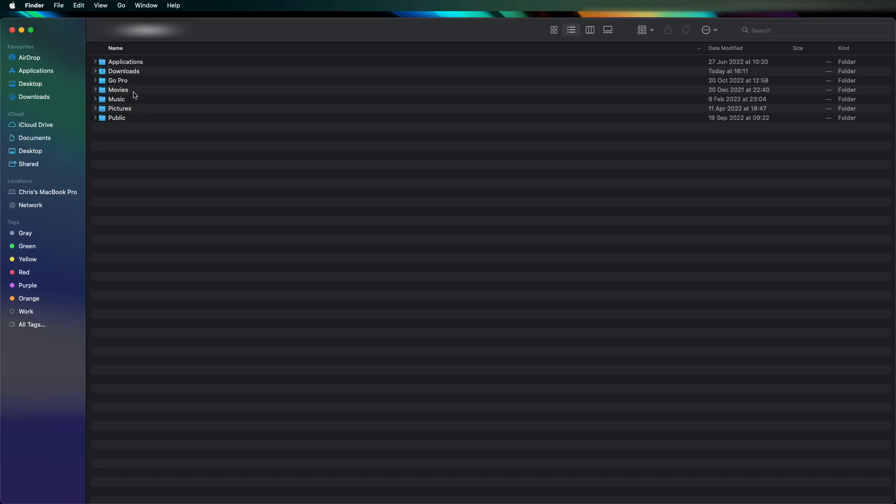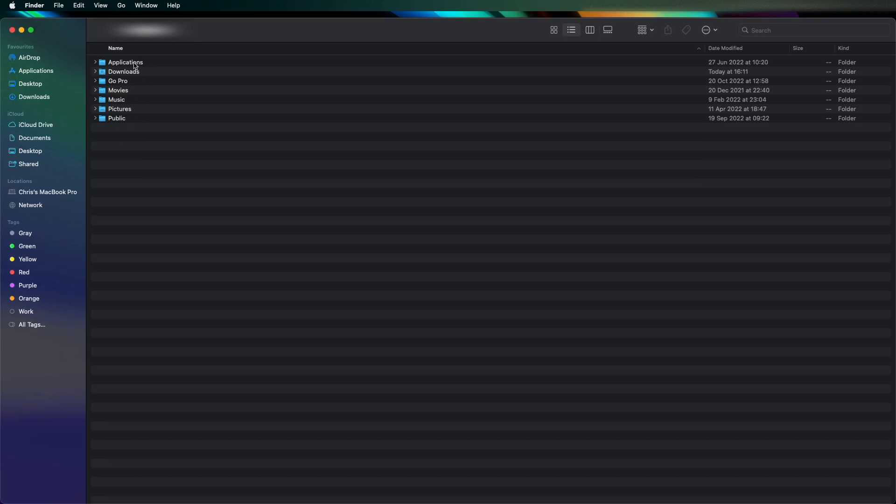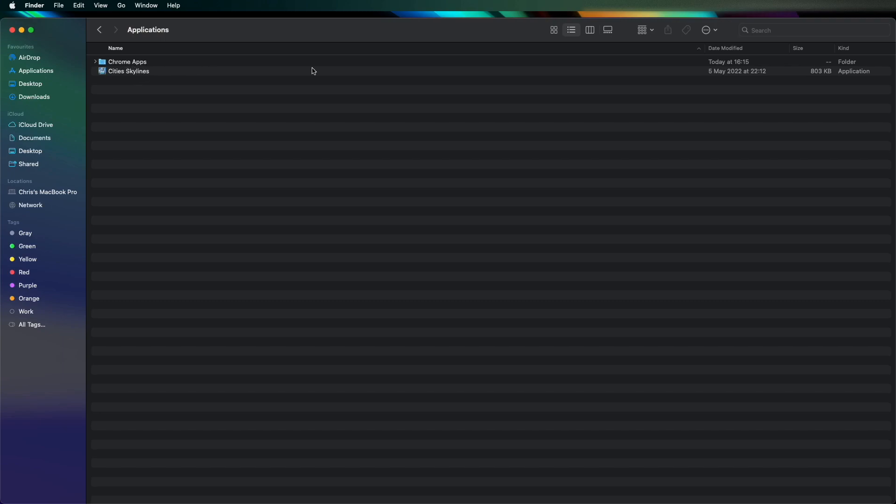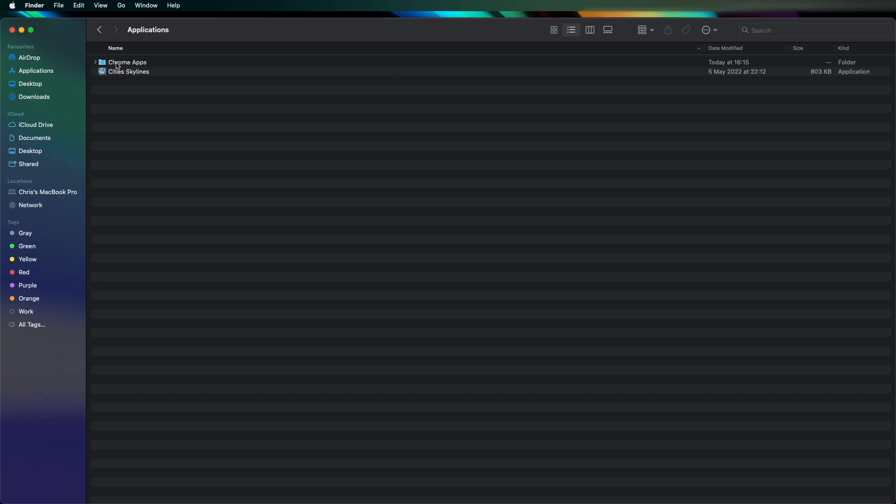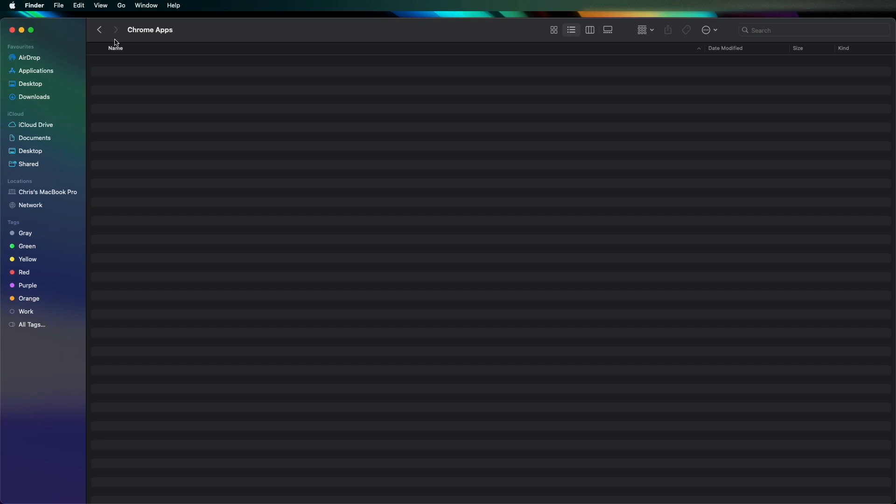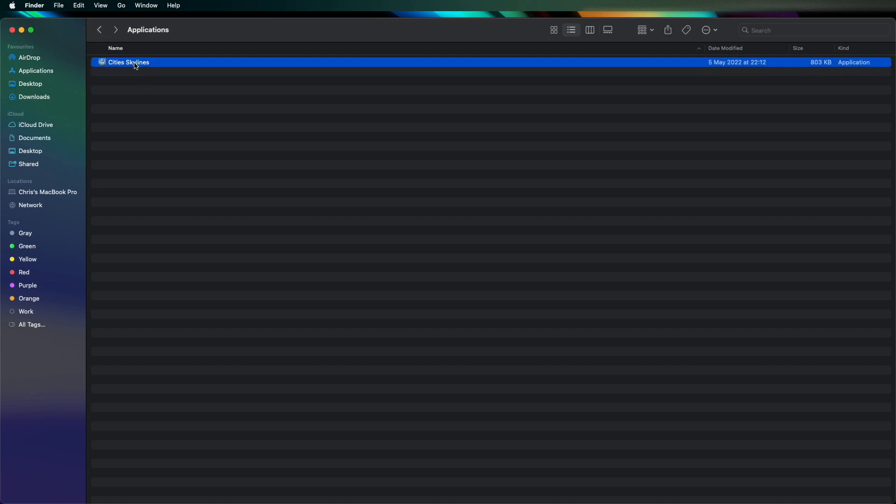If you go to applications in here, and then I've got City Skylines which is a game and the Chrome app, and I've actually found it in there and it's 1.8 megabytes. So if I delete that and then delete the actual Chrome app folder as well.